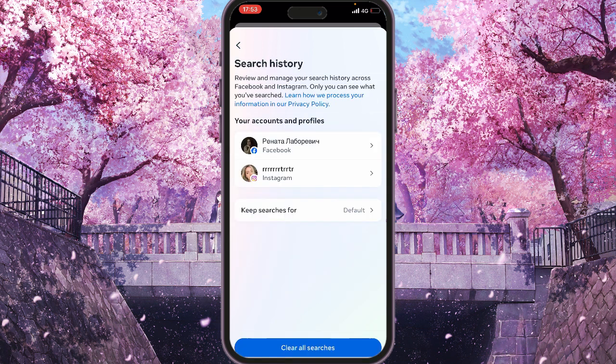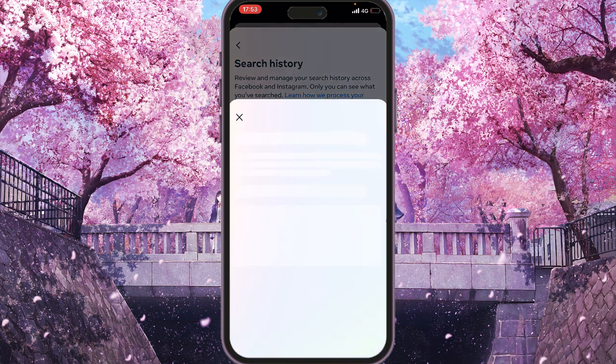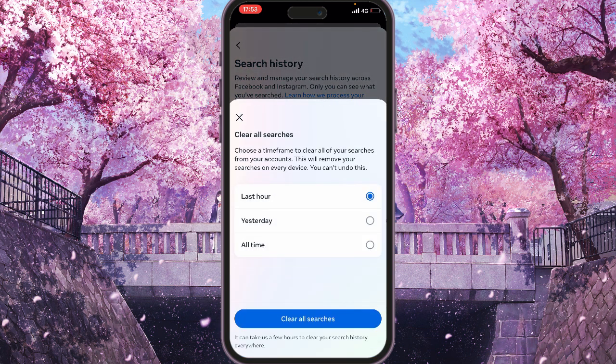When you click on it, it will show you all your profiles and it will ask you if you want to clear all searches. If you click on it, it will ask you if you want to delete all searches within one hour, yesterday, or all time.